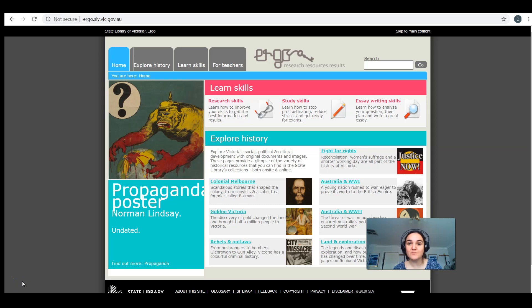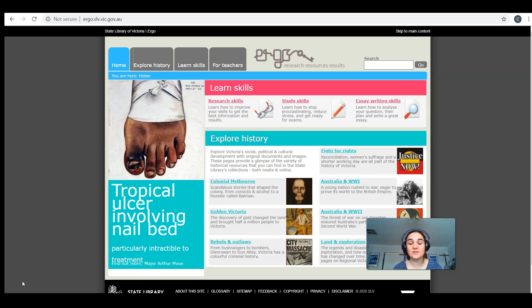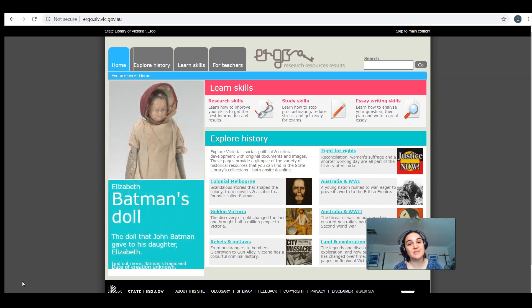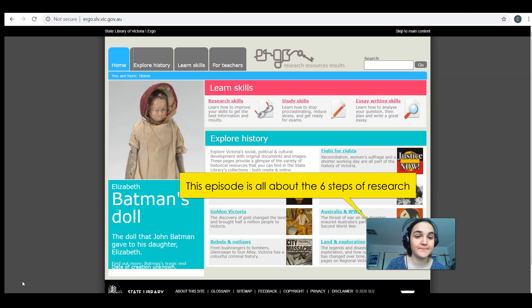Hi everyone, welcome to the next episode in our Research Essentials series for secondary students. This episode focuses specifically on the six steps of research, so let's get started.